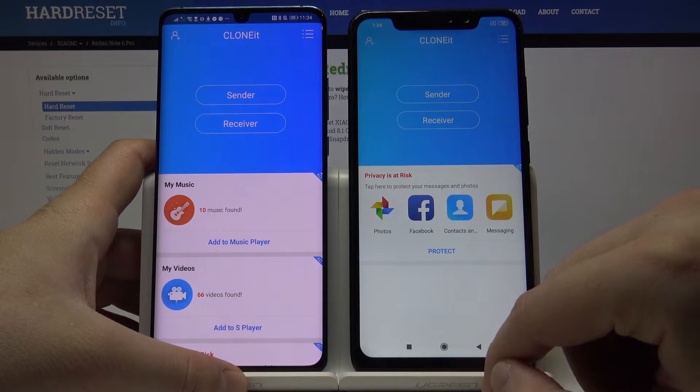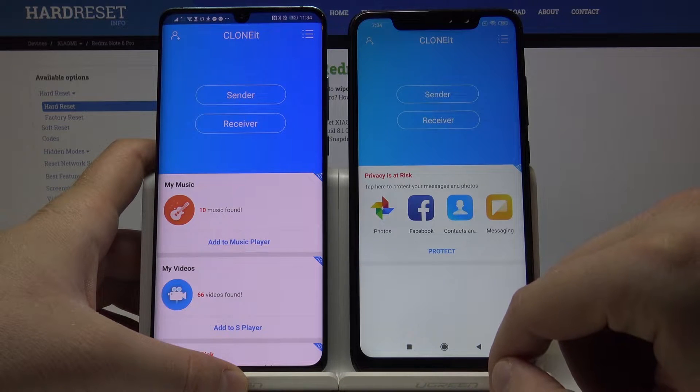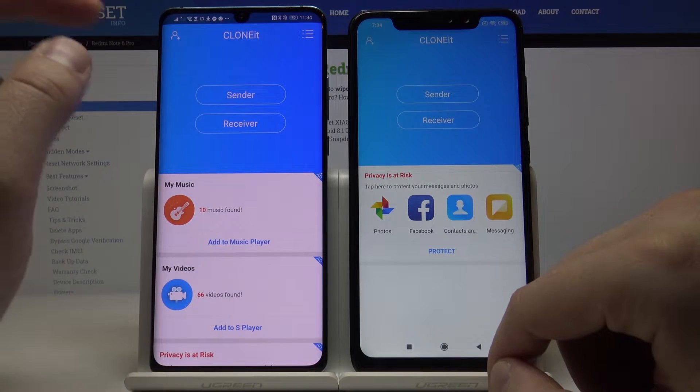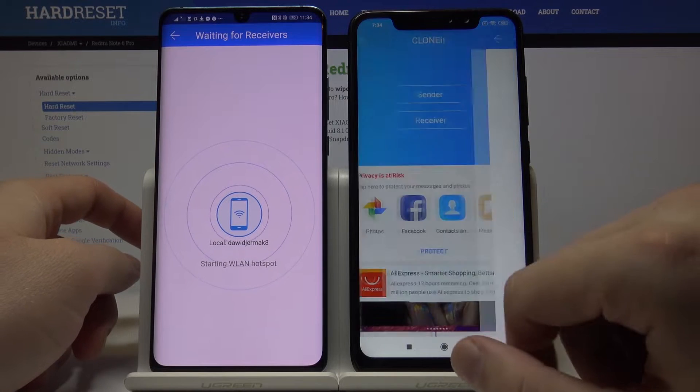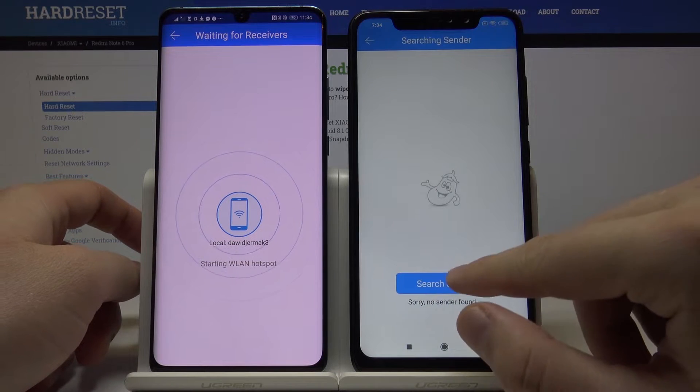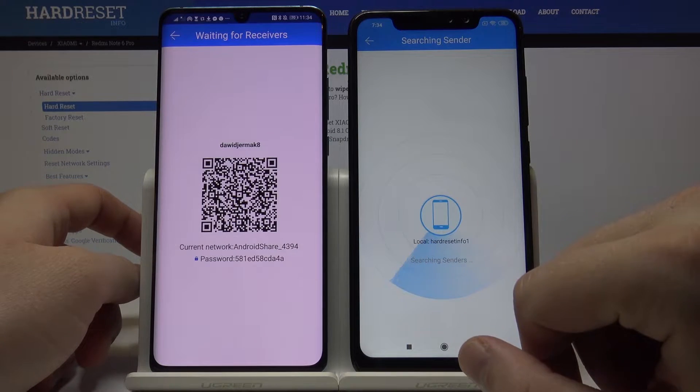Right now, click Sender on the Android device and Receiver on our Redmi, then click Search again.